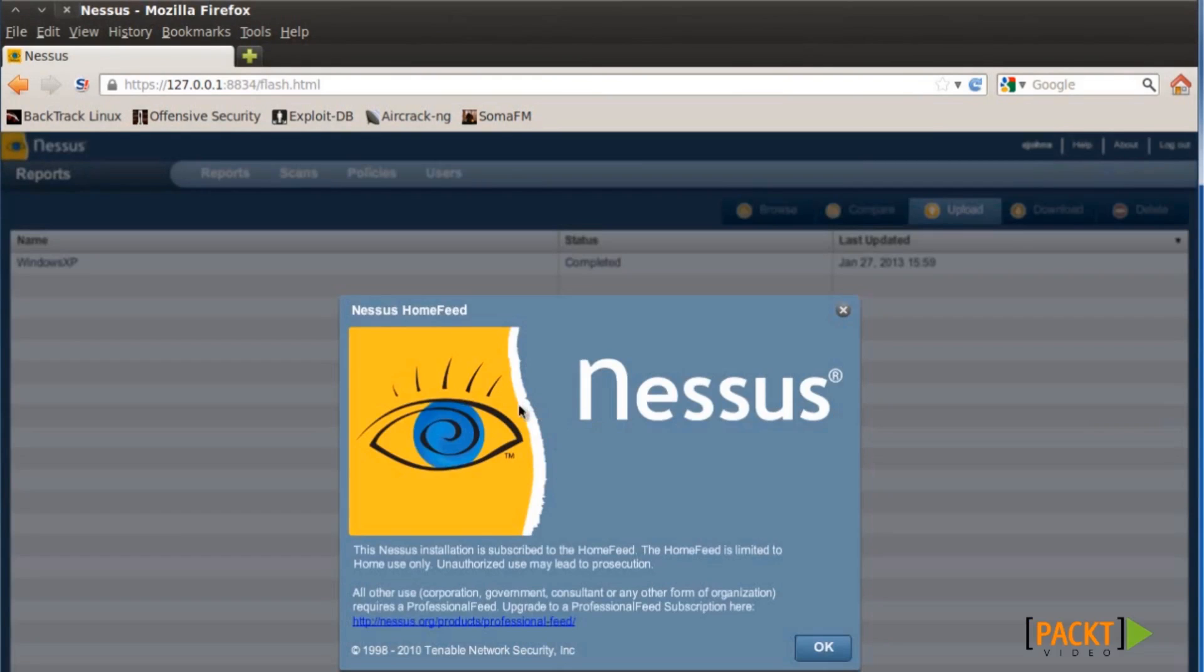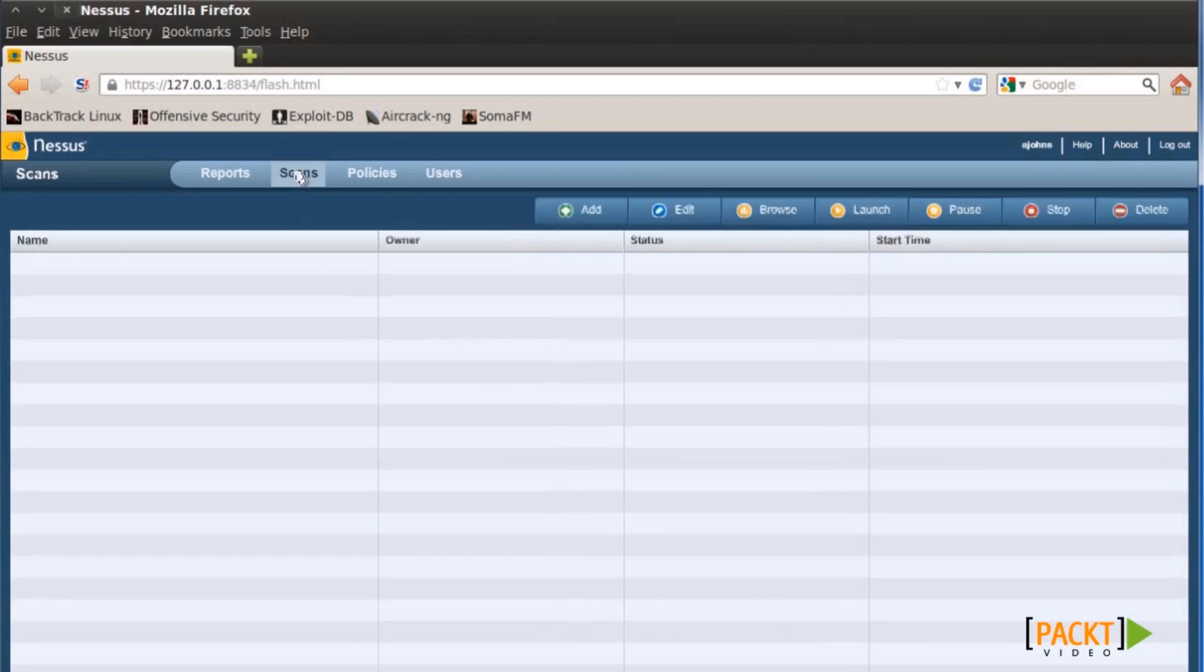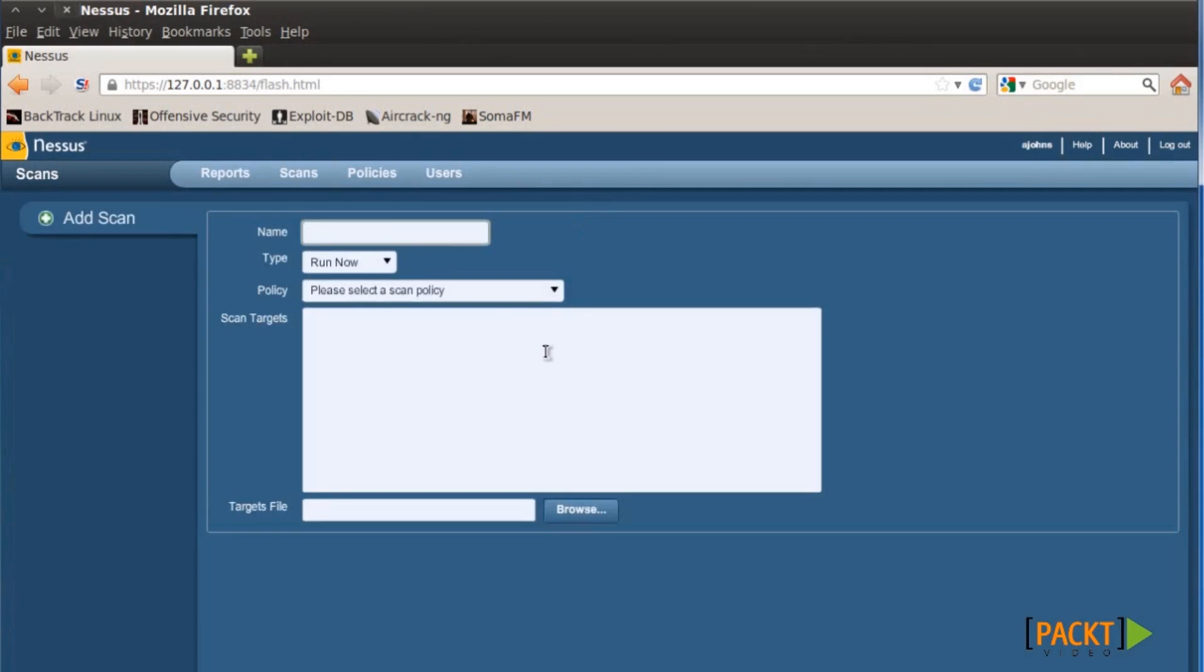You'll be greeted with a home feed welcome page. Hit OK. I've already made a scan earlier which I'll show you later on, but to do a scan, select Scans, click Add, and give it a name.